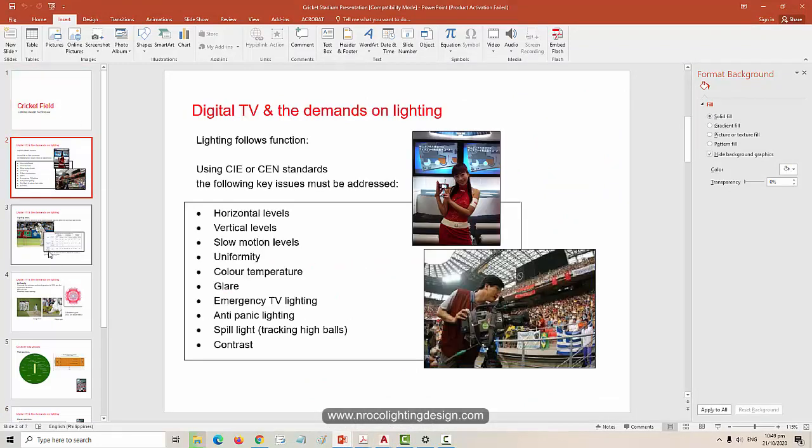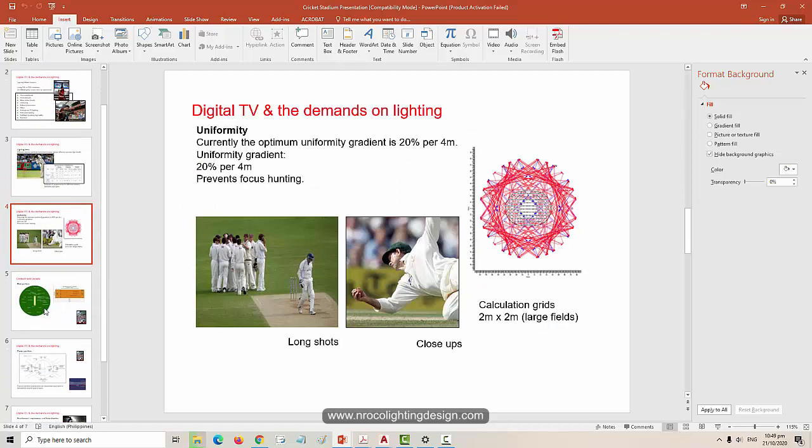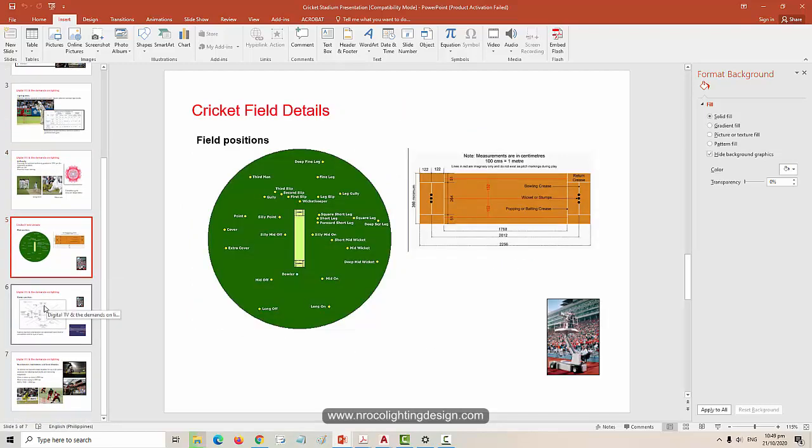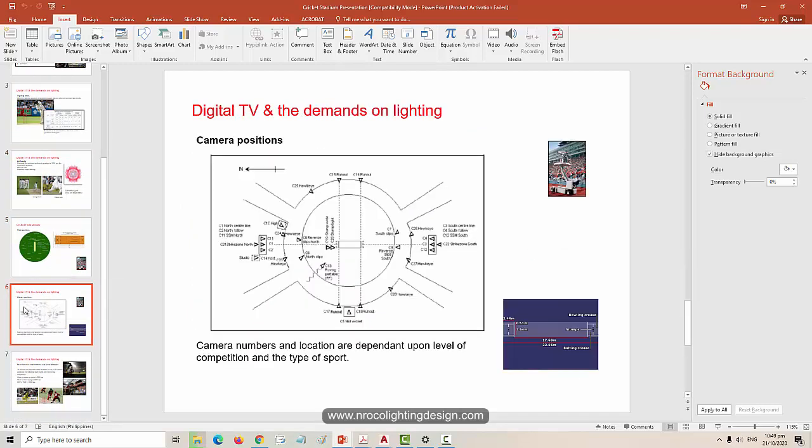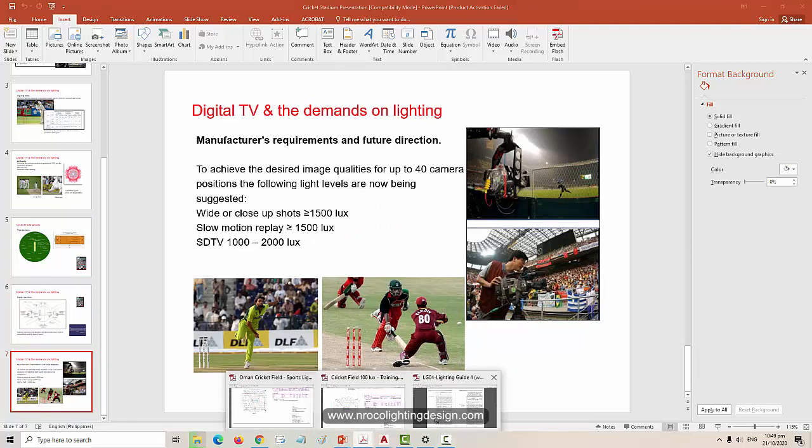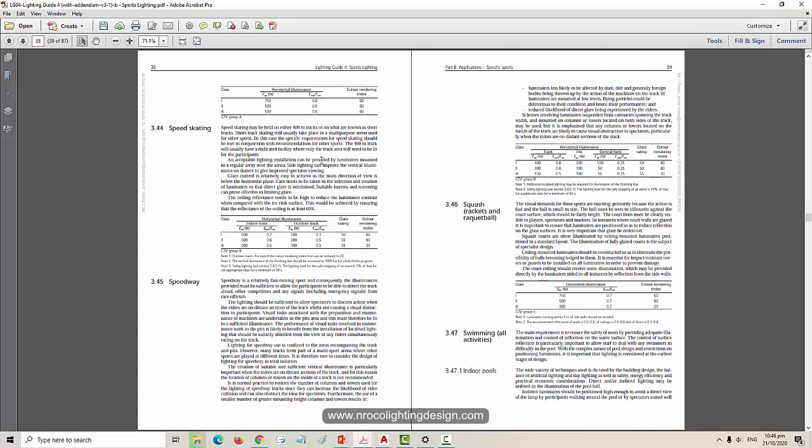It will be discussing the standards, the specific luminaire to be used, what are those fittings to be used on those kinds of sports lighting design, and of course the hands-on tutorial on how to do it. So it's a more in-depth study about those sports lighting designs.